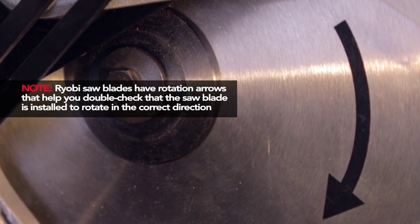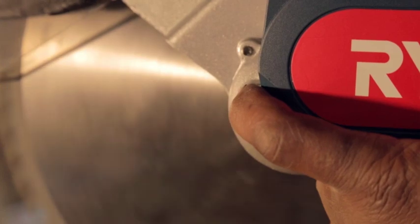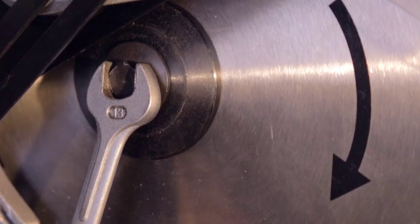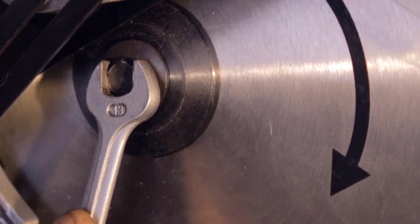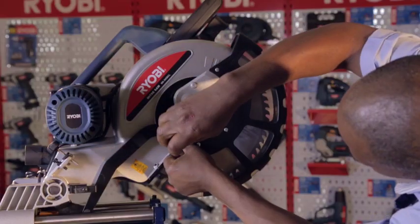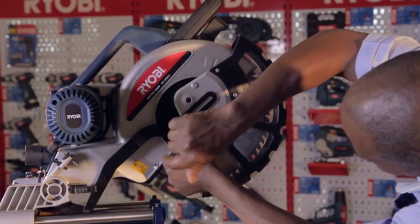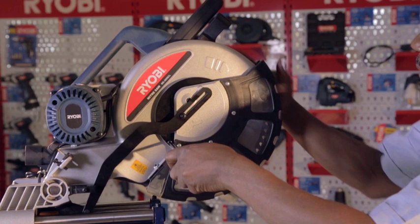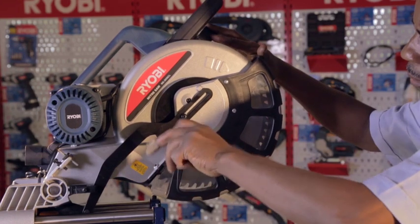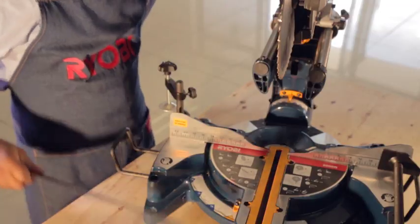Press the spindle lock button in to lock the spindle and reinstall the blade bolt. Replace the blade bolt cover and install the blade bolt cover screw. Position a combination square to check that the blade is square to the saw fence and saw table.